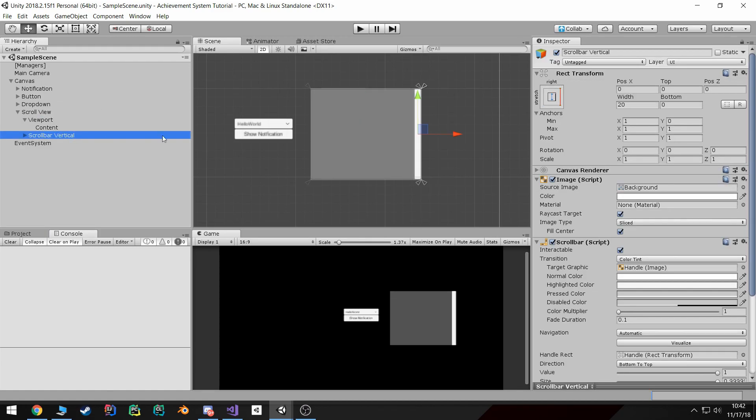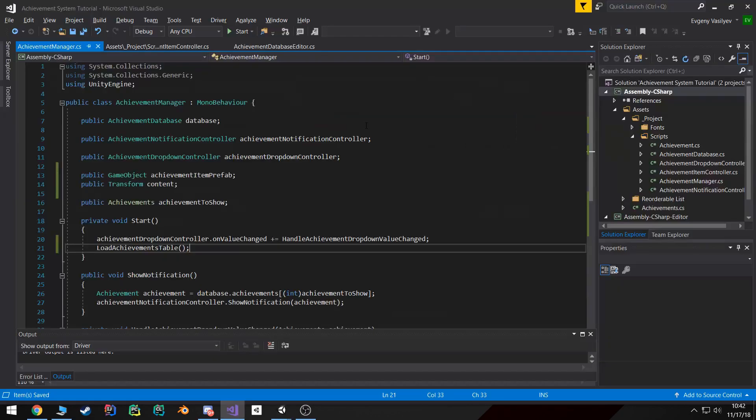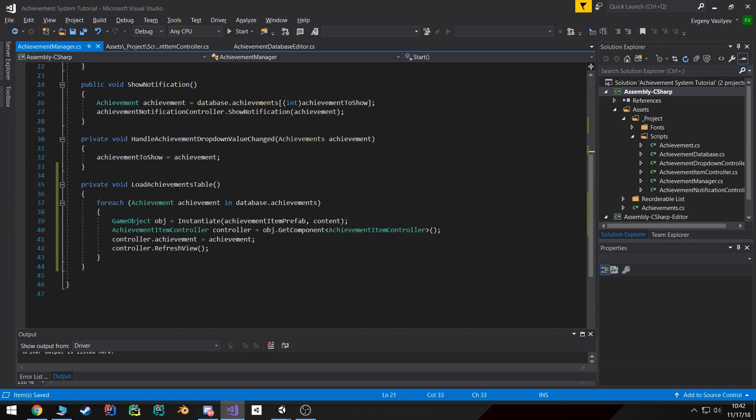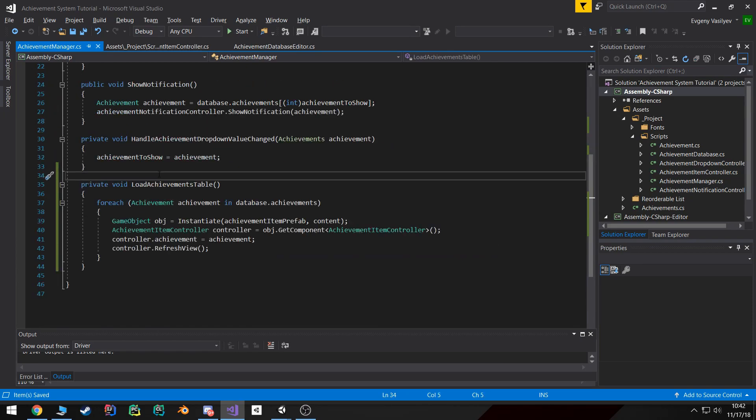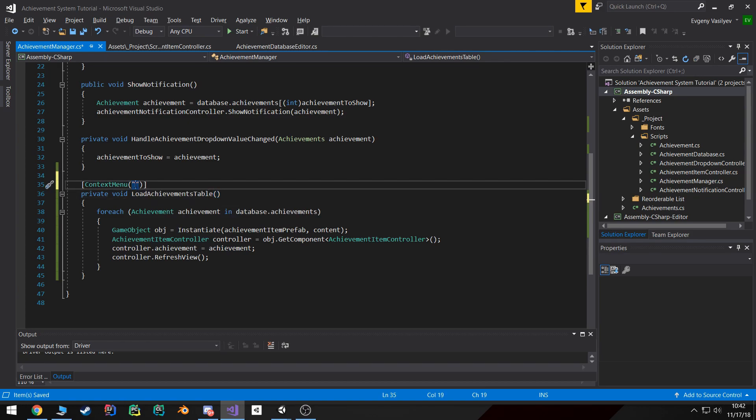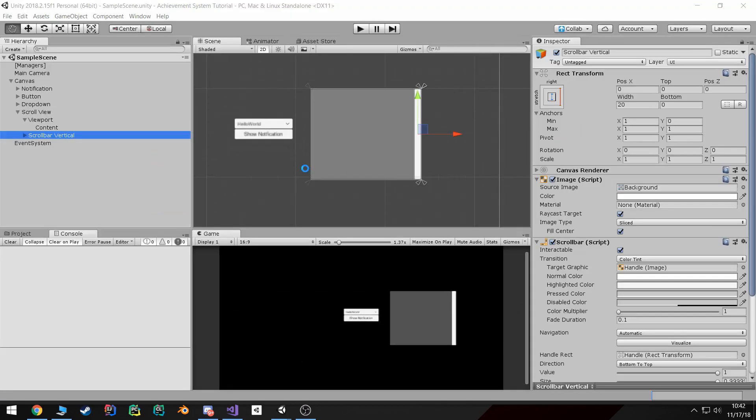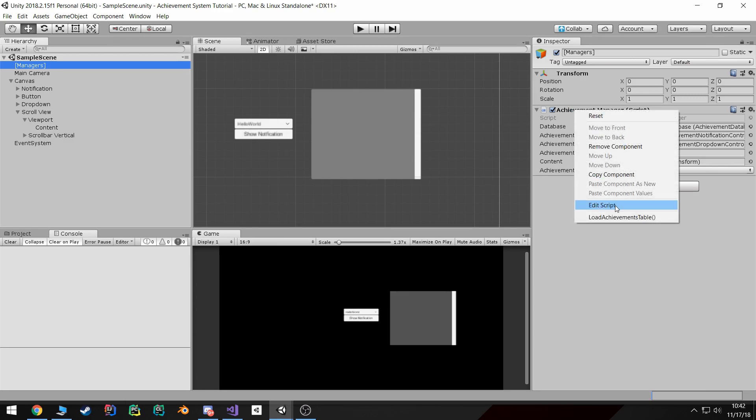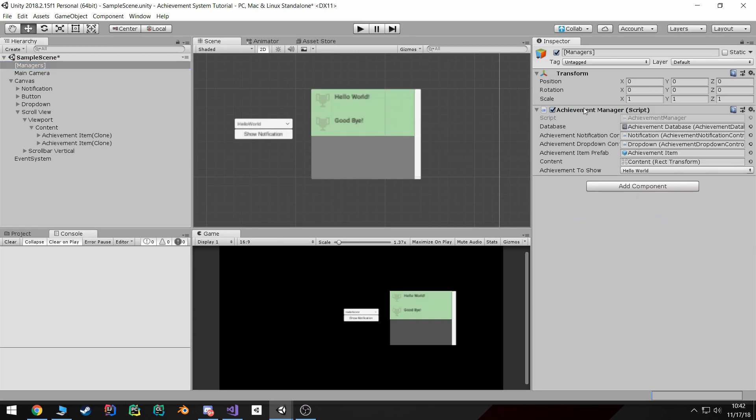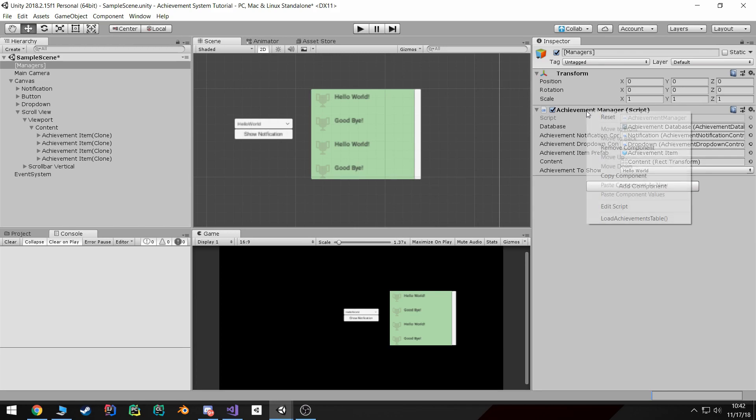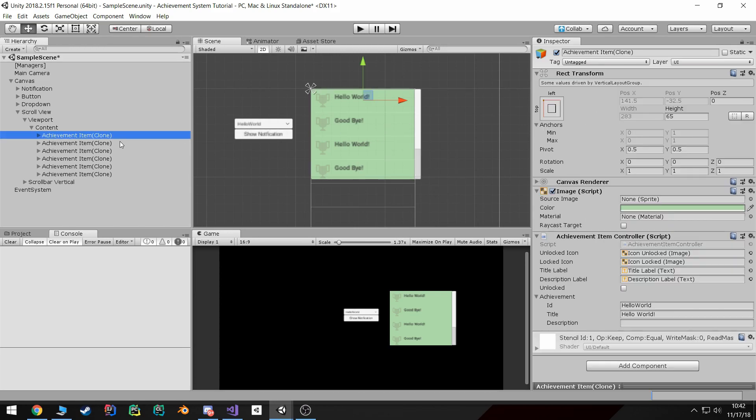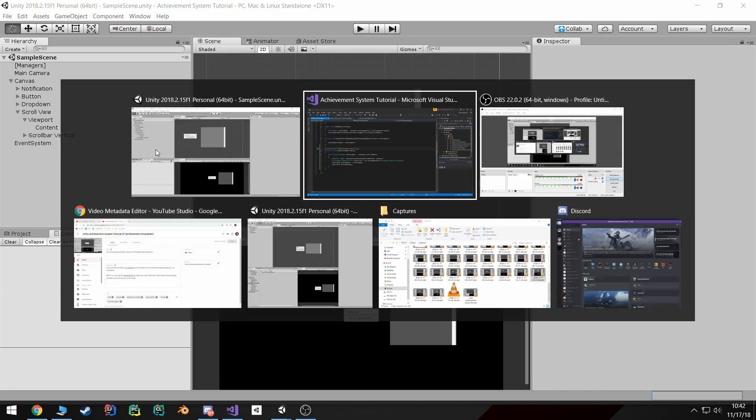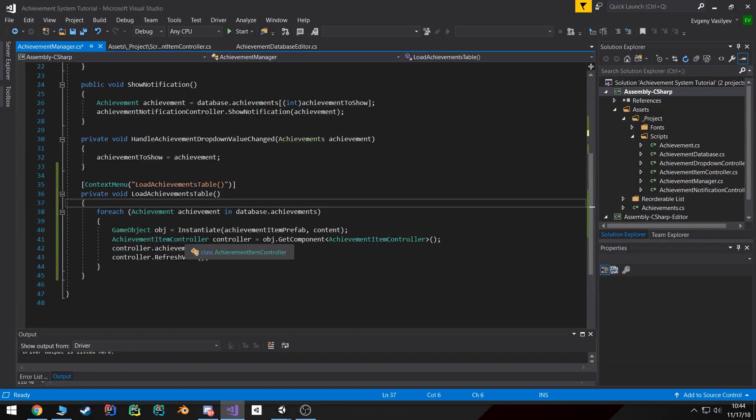Now the thing is, I would prefer if I could do it during editor time as well - if I could just call this function in the context menu to just load achievements table. However, the problem with this right now is if I do this, it's just going to keep adding them on and on and I don't want that.